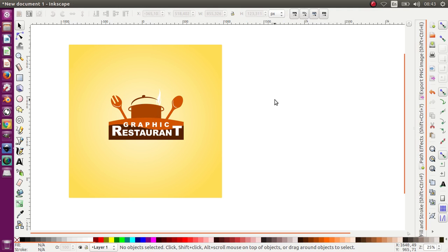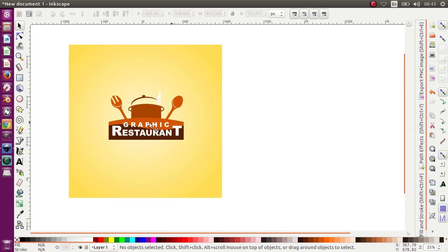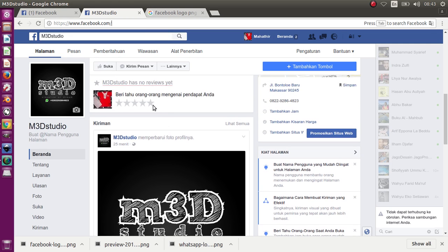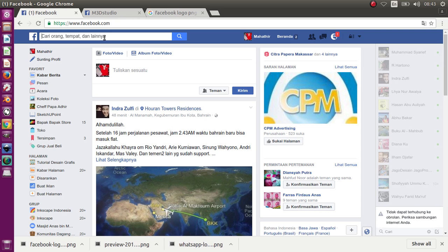Please subscribe to my YouTube channel, Tutorial Descent Graphics. I hope you like this tutorial. Maybe you can get this font project for only $5. Just like my Facebook page, M3D Studio — you can find it.